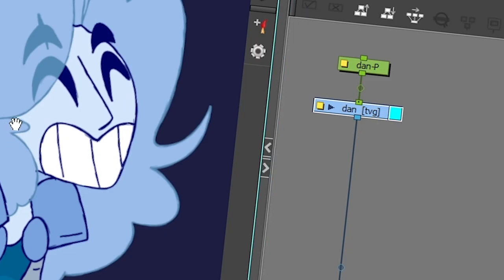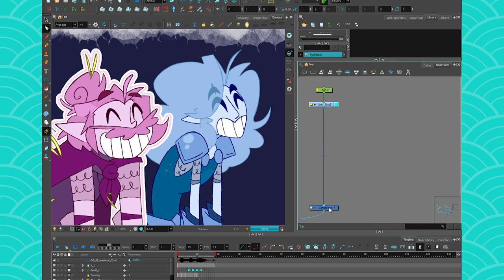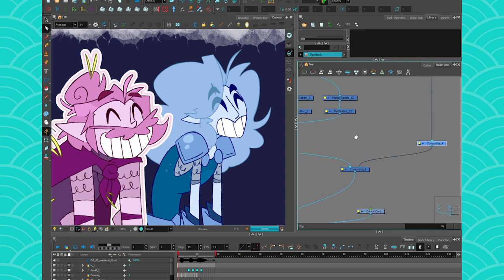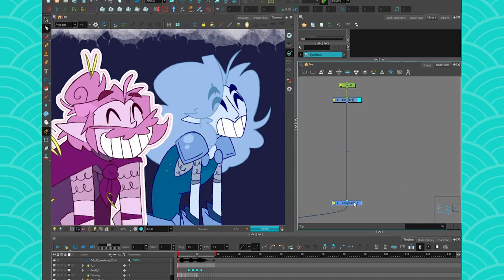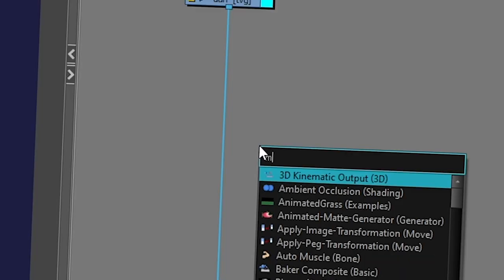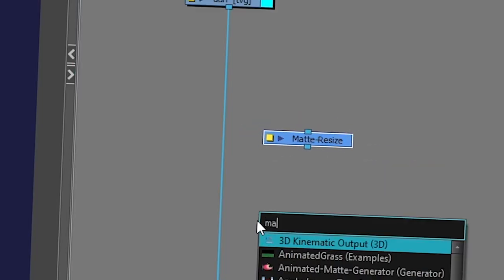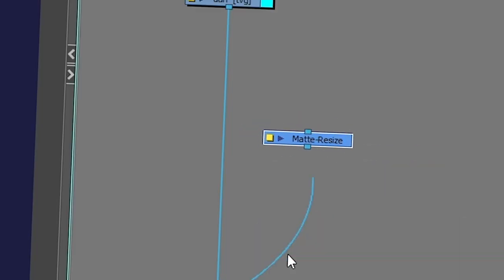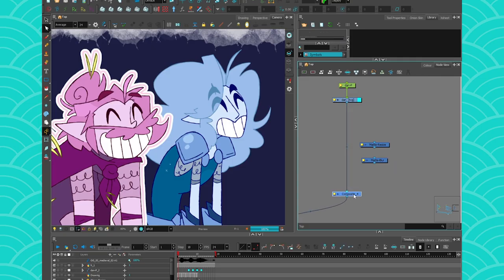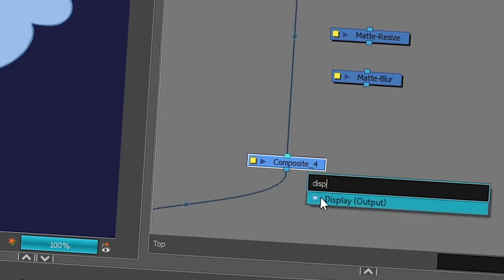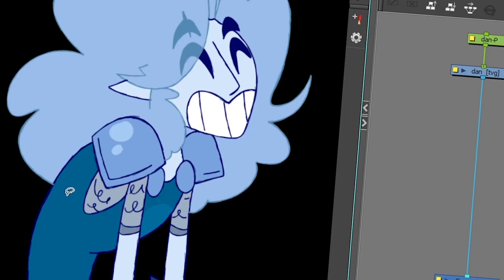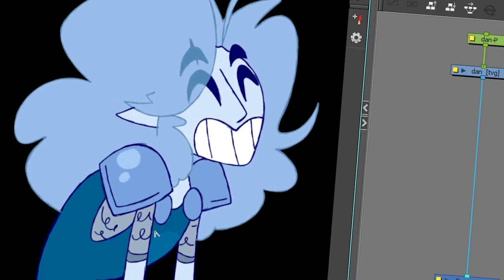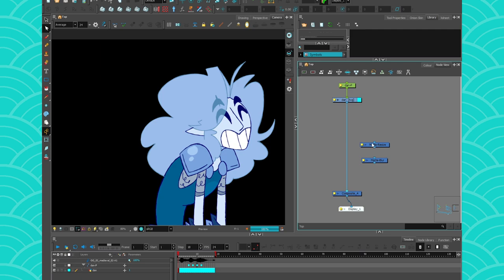Alright, so I have my animation here and I have a composite because since we're going to have a lot of nodes, I don't want it to be all connected to the main composite and be annoying. So I always give my composite here to make my compositing sandwich. And then, as I said, you're going to need a matte resize and a matte blur. And under that composite, I'll use a display just to isolate what I want. Alright, so now I have Dan. I have my effects. Let's get to it.